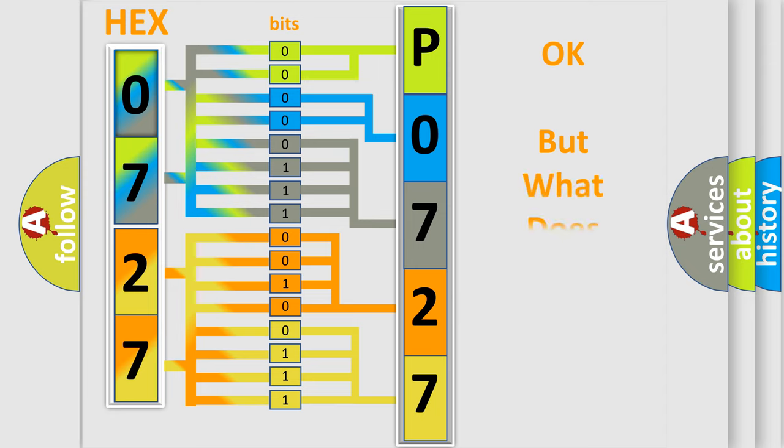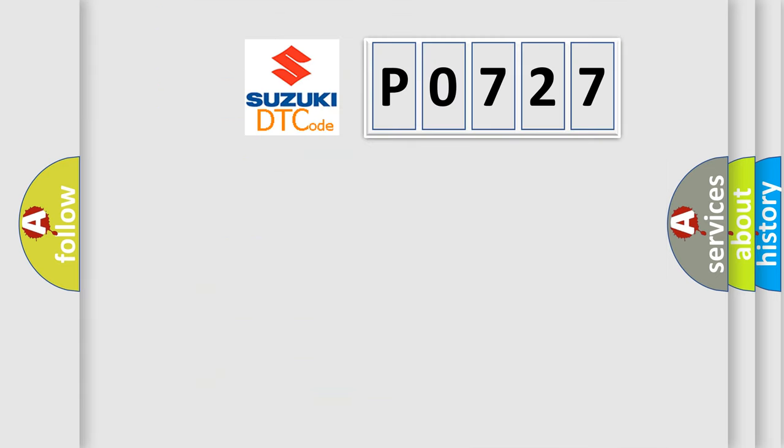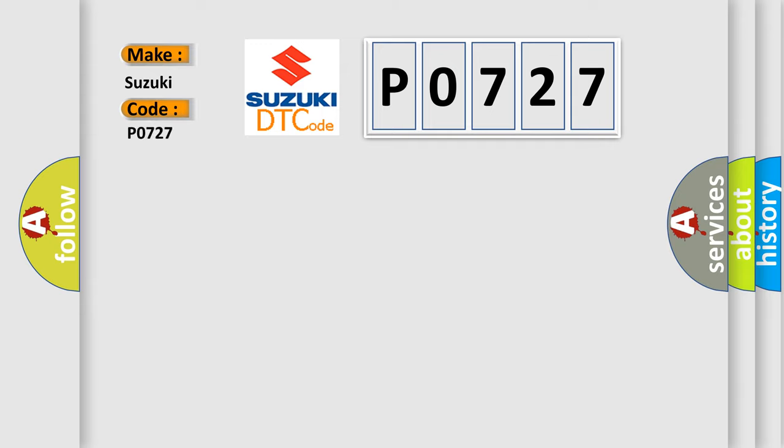The number itself does not make sense to us if we cannot assign information about what it actually expresses. So, what does the diagnostic trouble code P0727 interpret specifically for Suzuki car manufacturers?